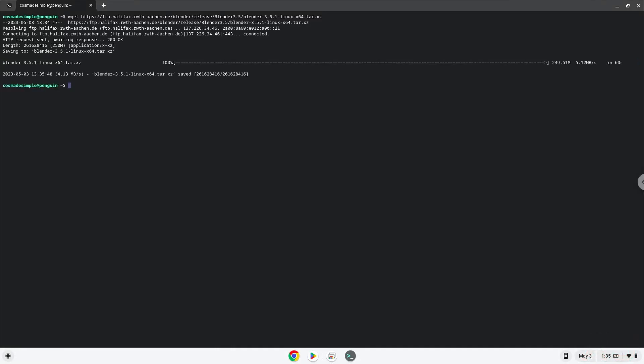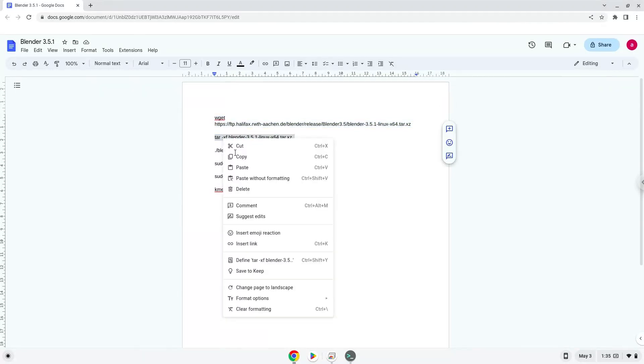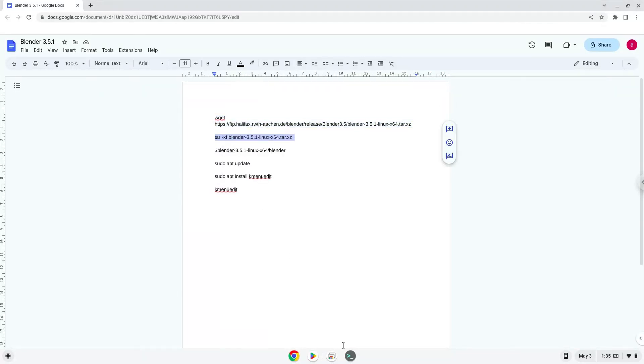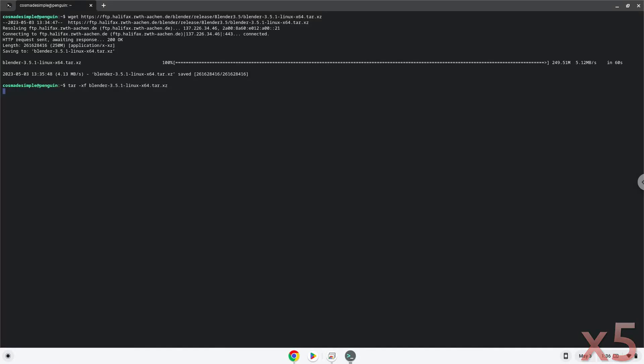Now we will extract the package. Now we will launch the application via the terminal to make sure that everything works.